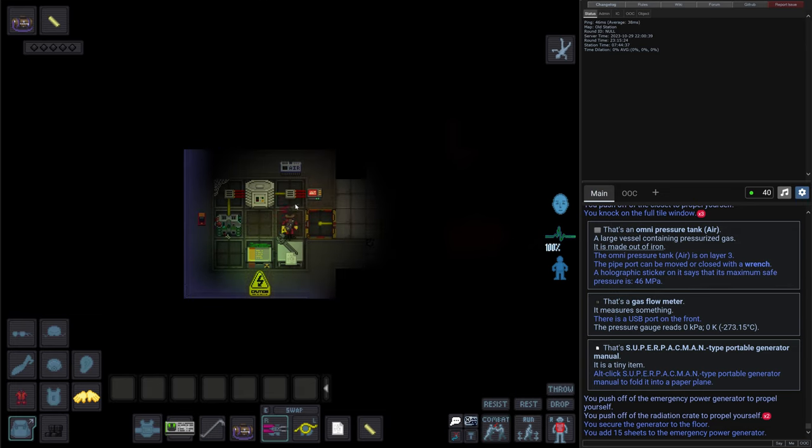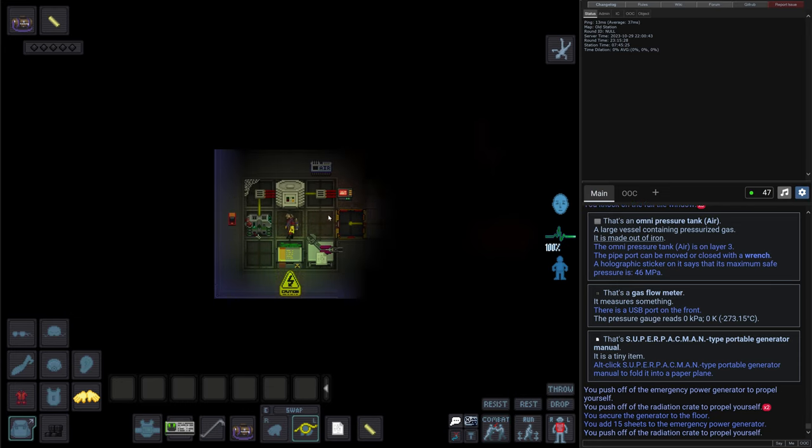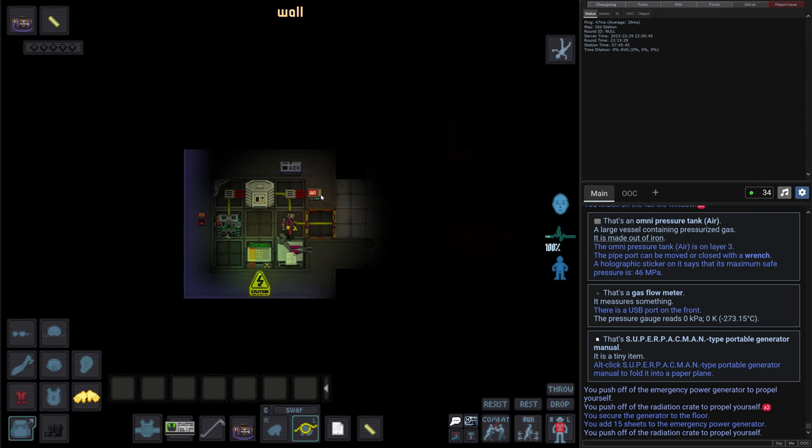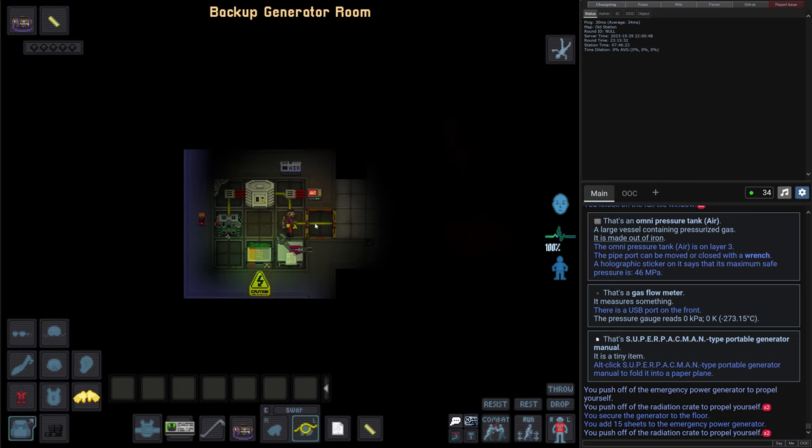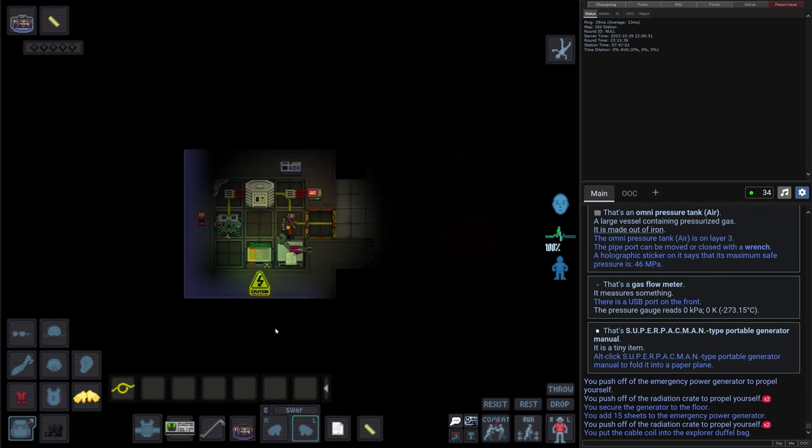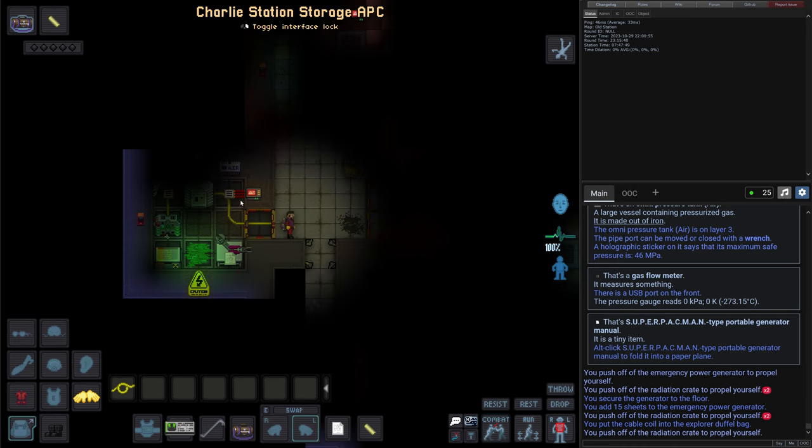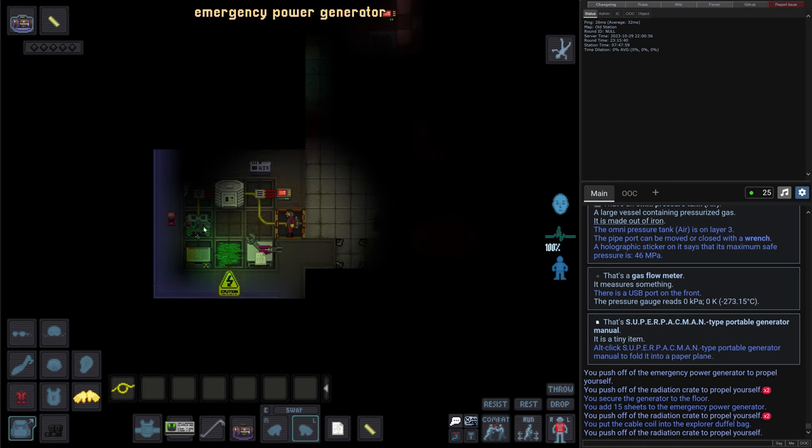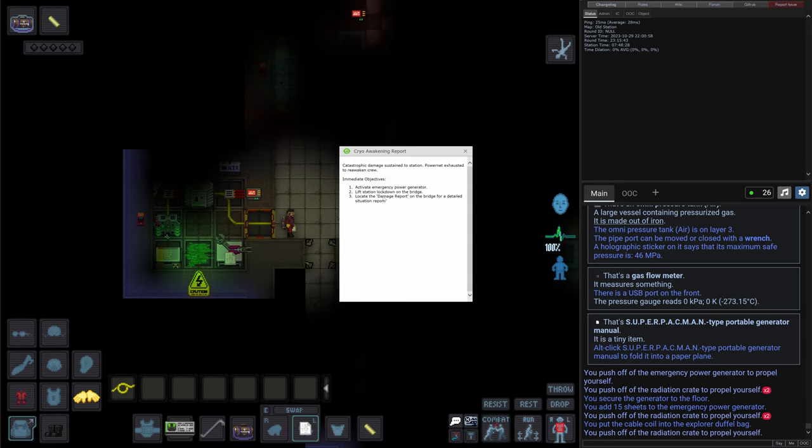Right, it goes on. Now it starts powering this APC. We will take a look at the APCs and how they work a bit later. But I've added a cable to make sure that it's connected to the rest of the station. Right, let's go then check what else we have here. Now that the power is here, then we need to lift the lockdown on the station, on the bridge.